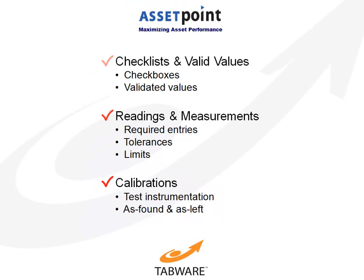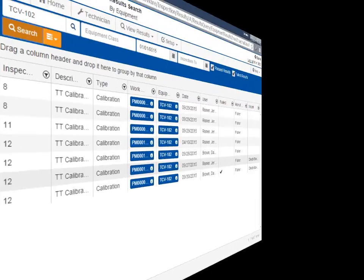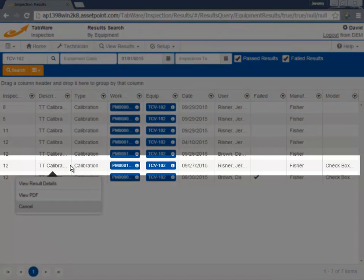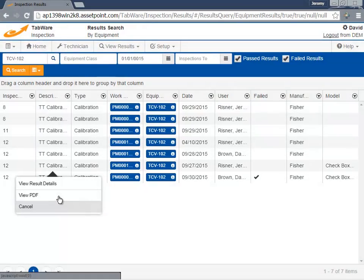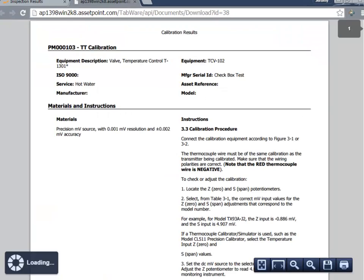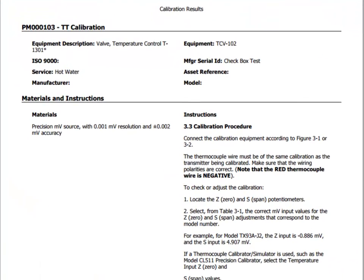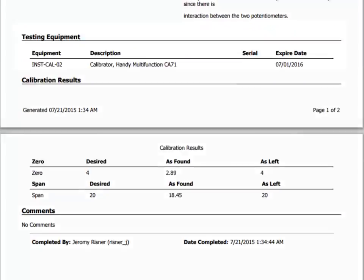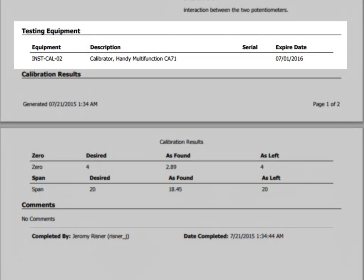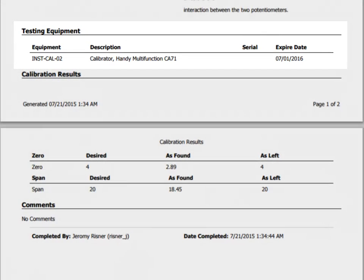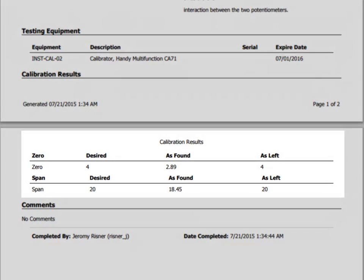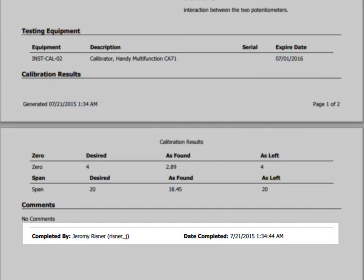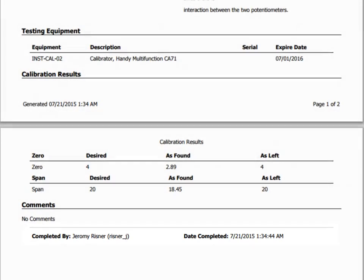For auditing purposes, we can retrieve the inspection or calibration or select a printable PDF copy, providing the instructions, test equipment, standards, and as-found and as-left conditions, along with the inspector's name and date timestamp.